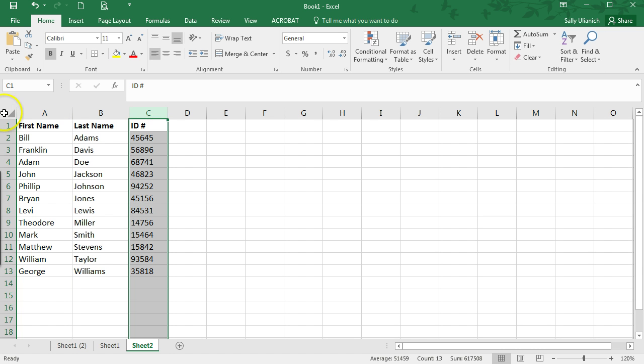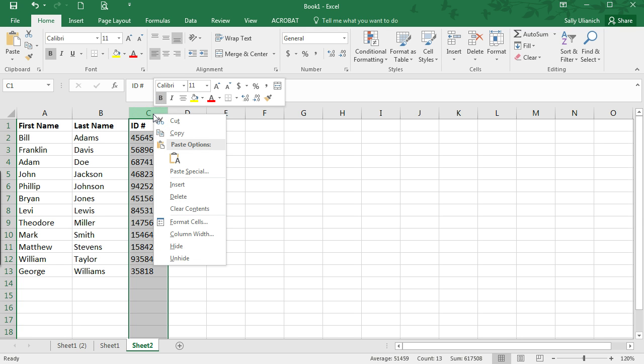So what I want to do is highlight the column by clicking on this header up here, and then right click on it to bring up this pop-up menu, and then click on hide.